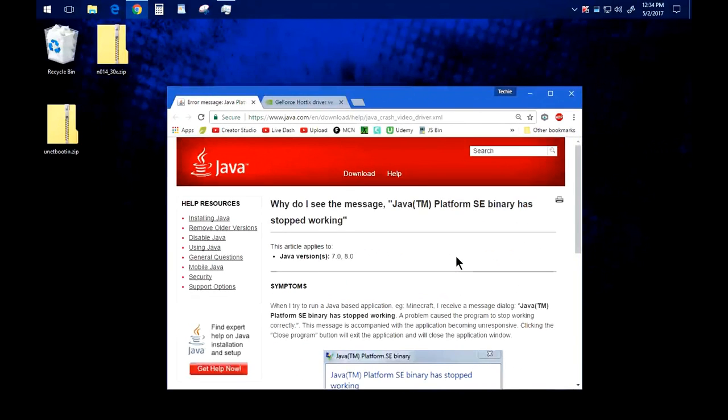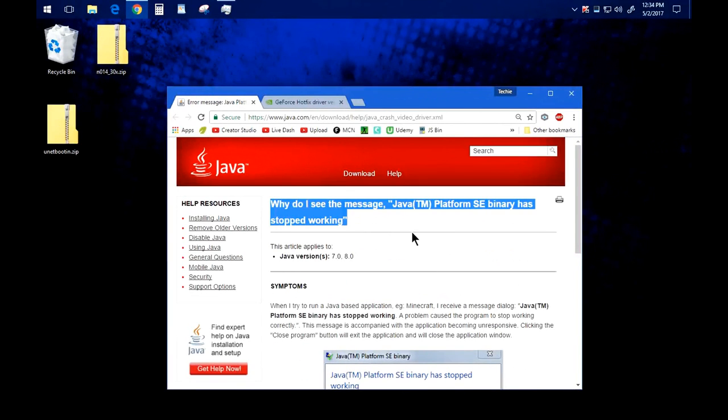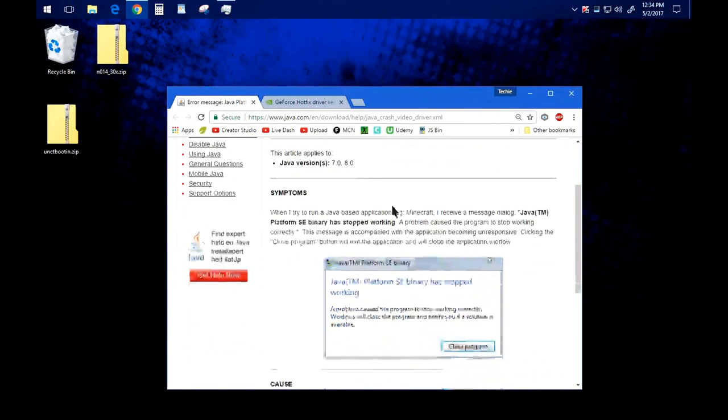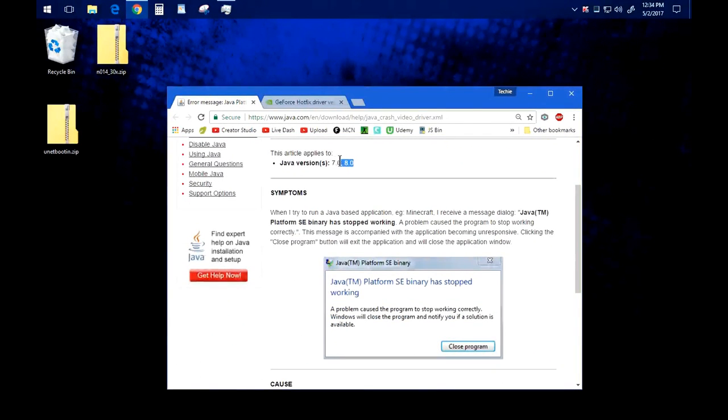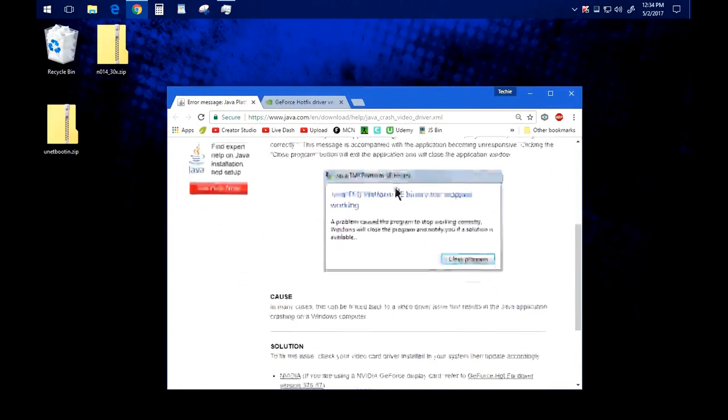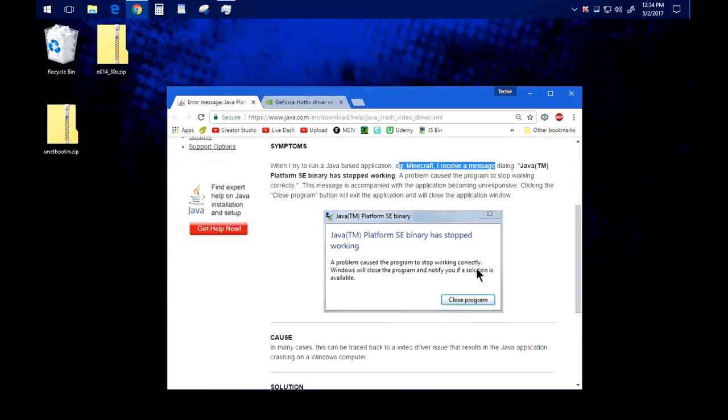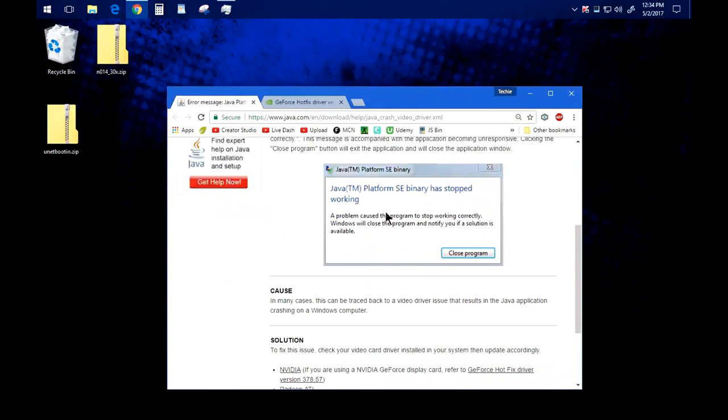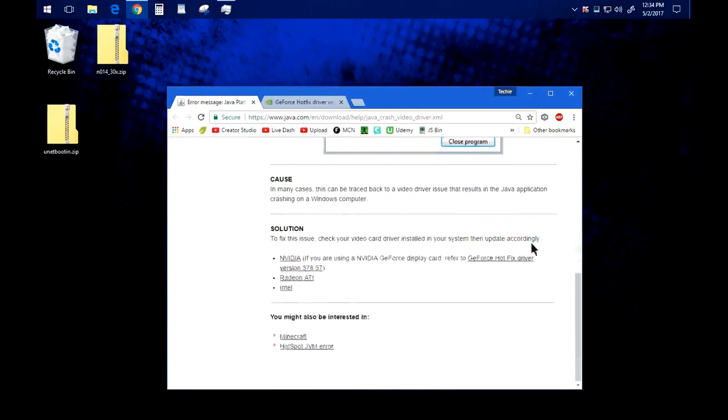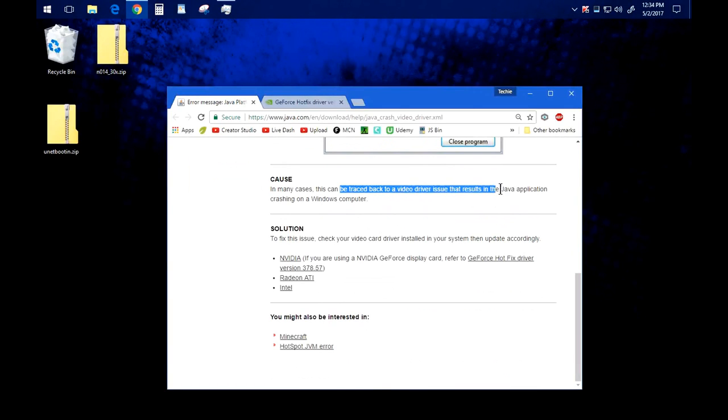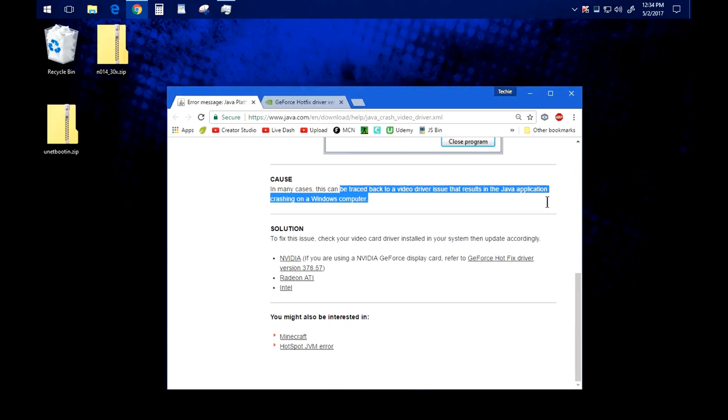Java itself says this and it says it even applies to Java 8 and the symptoms are this. Their example is when you try to run Minecraft like we just were, you get this problem. And they say it's a video driver issue that results in Java application crashing on a Windows computer.